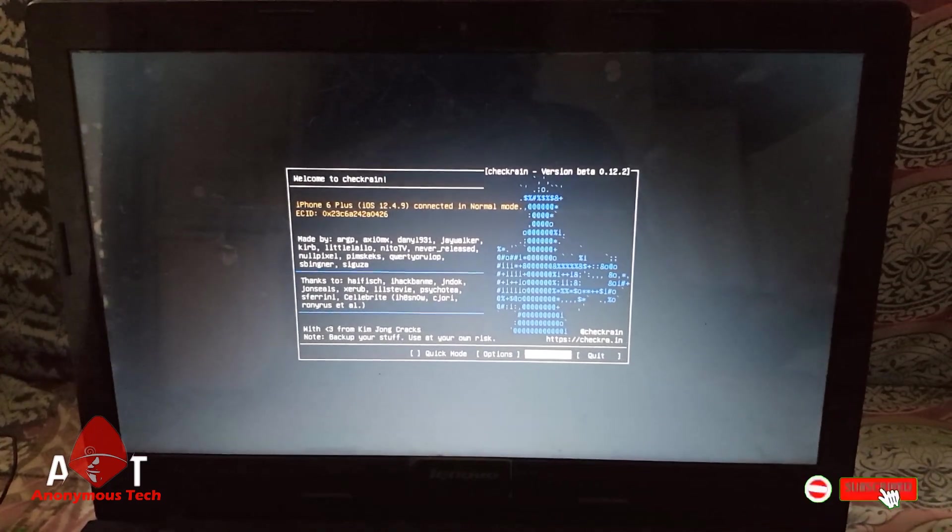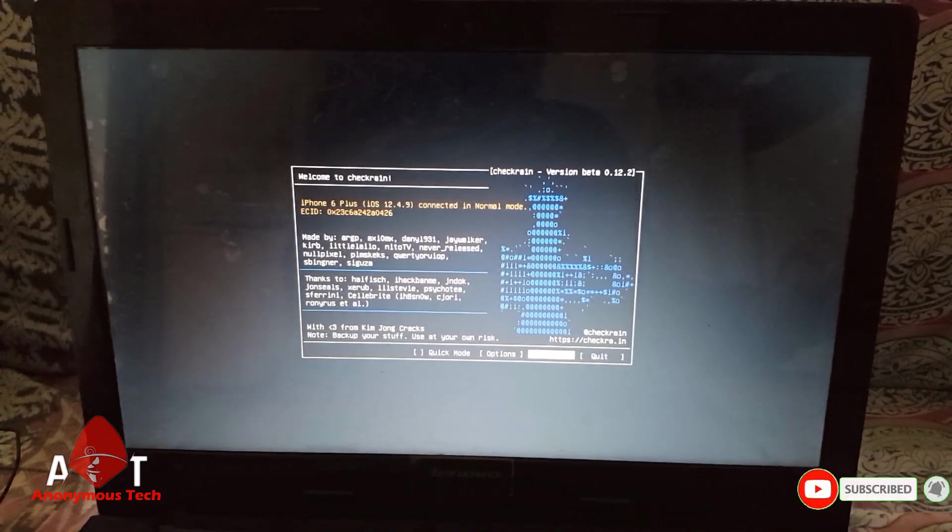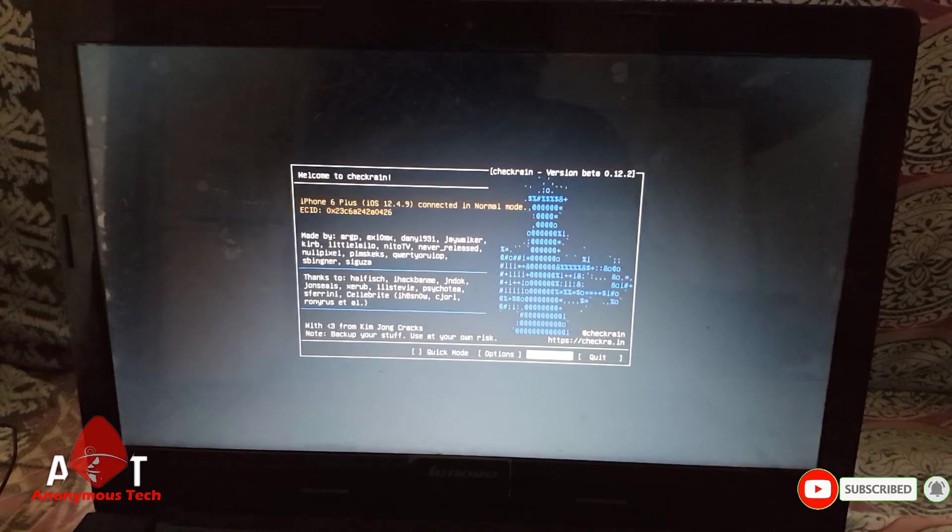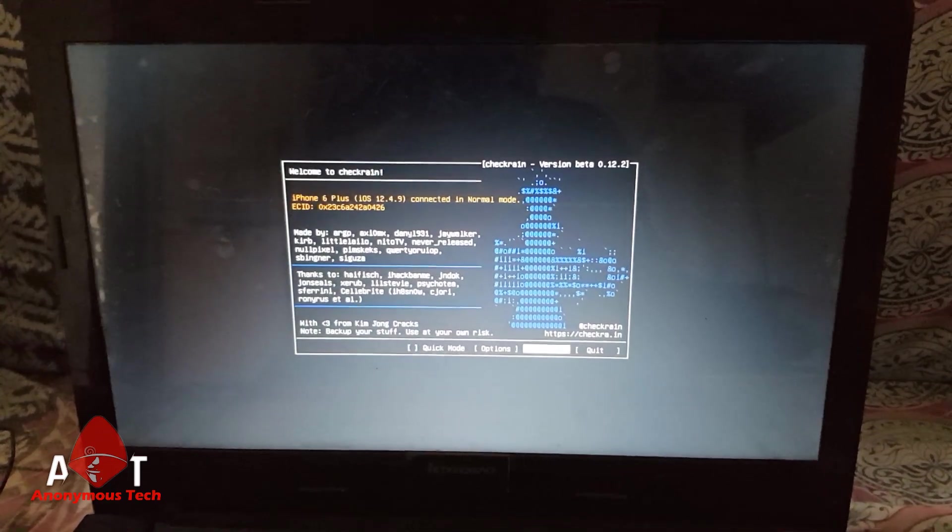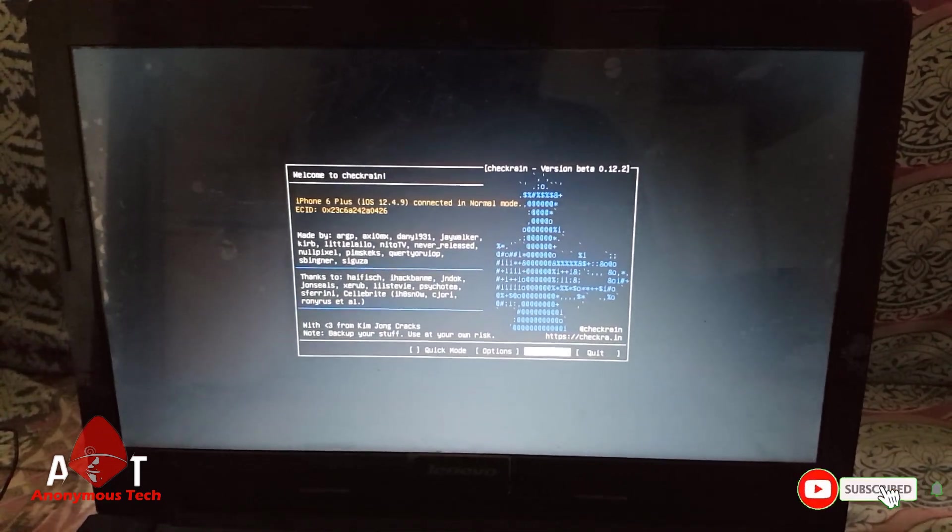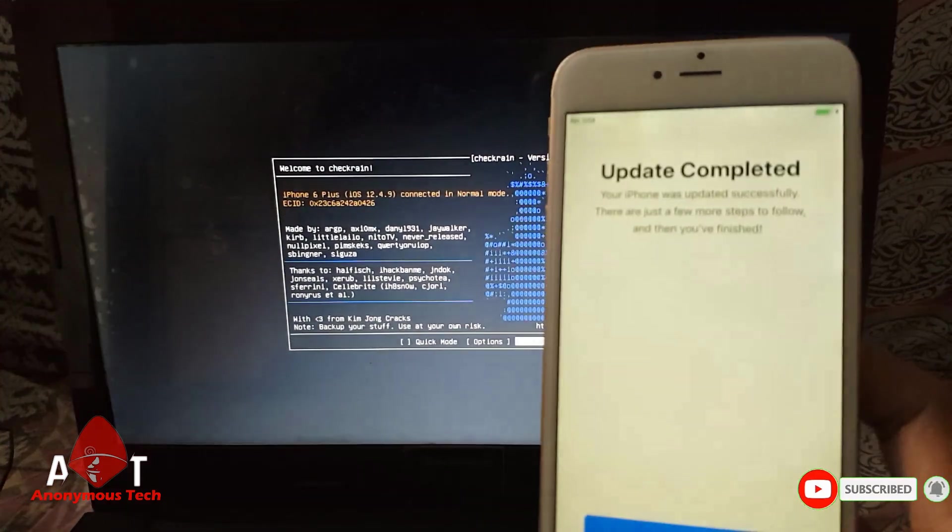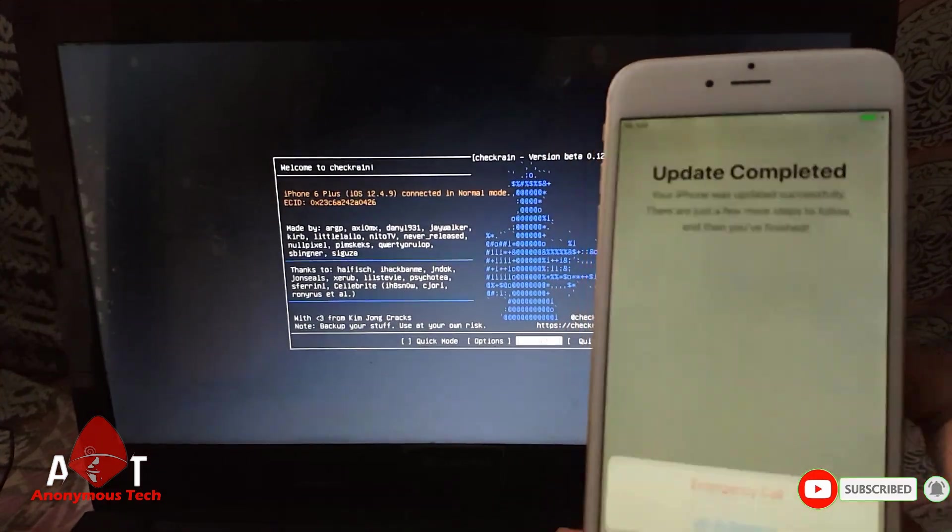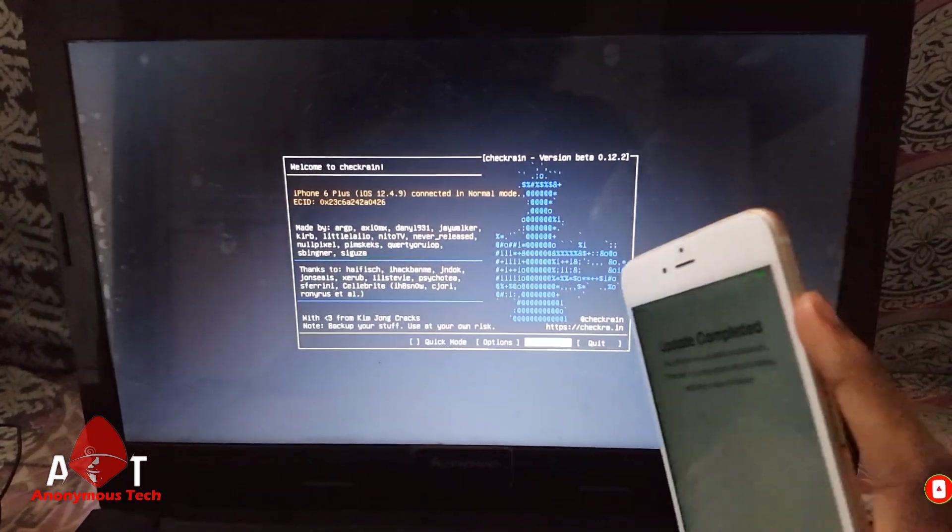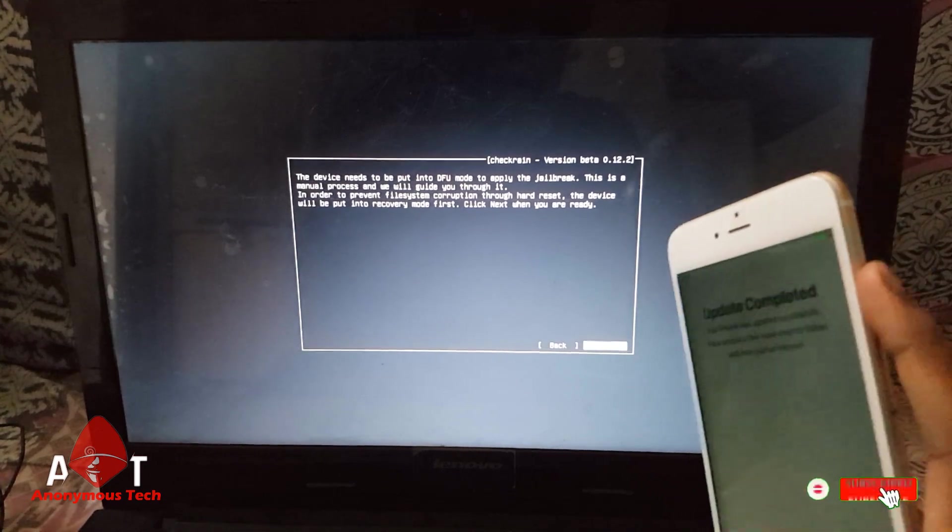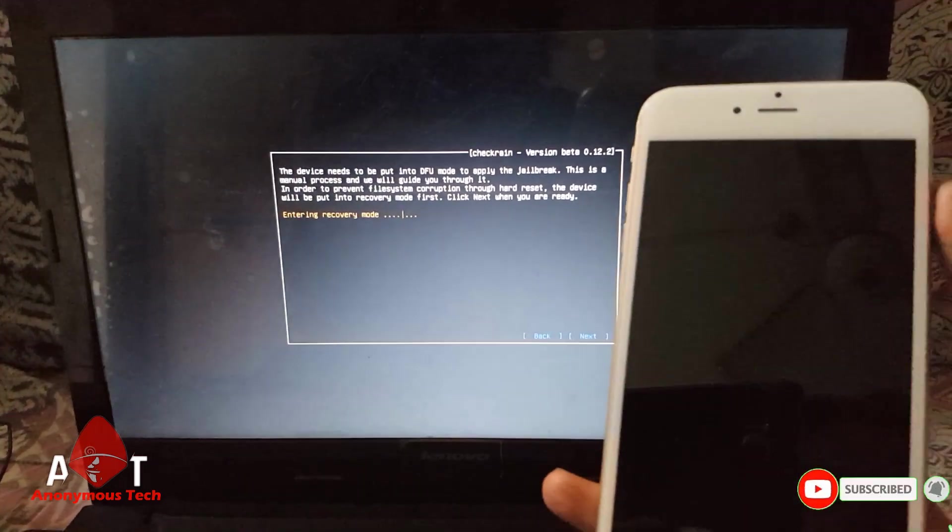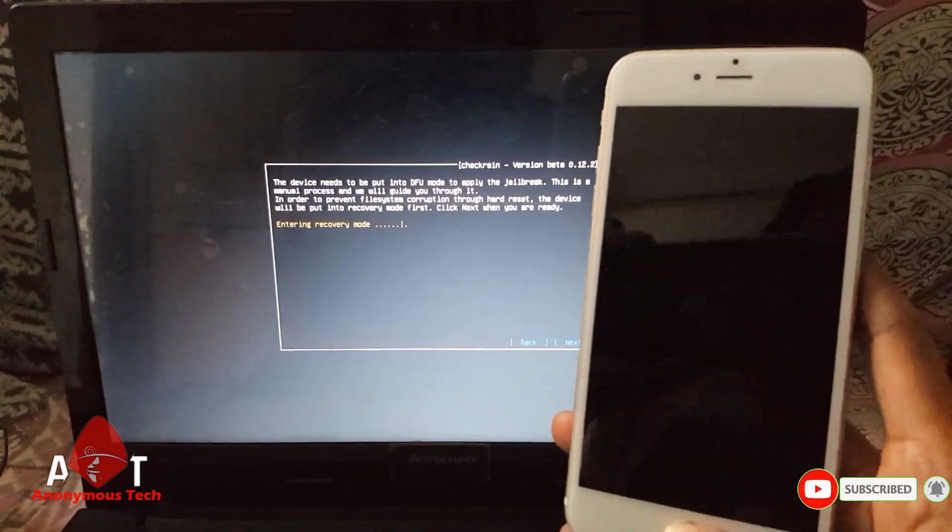Hello guys, welcome to Anonymous Tech. Today I am going to jailbreak iPhone 6 Plus iOS 12.4.9 using Checkra1n 0.12.2. I already connected my iPhone, so I just click start and then next, and my iPhone directly goes into DFU mode.